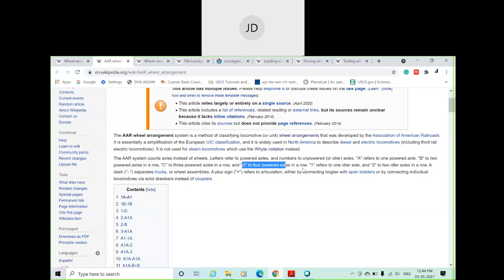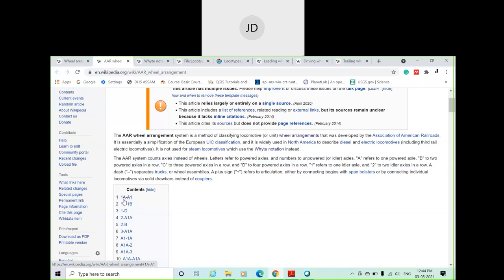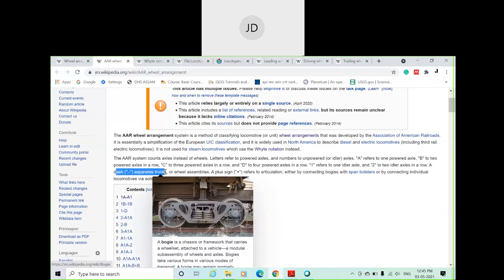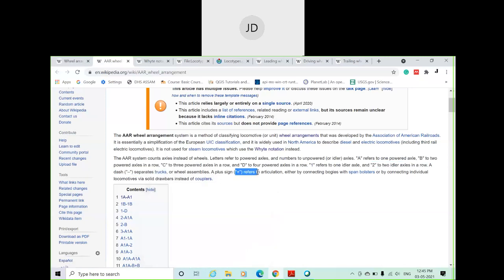In the AAR system, letters like A, B, C, D represent powered axles: A represents one powered axle, B represents two powered axles, C represents three powered axles, D represents four powered axles. Numbers like 1, 2, 3 represent unpowered axles attached to leading or trailing wheels. A dash separates the trucks, and a plus symbol refers to articulation — connecting a bogie with a span bolster or connecting individual locomotives. For example, '1A-A1' means one unpowered axle plus one powered axle per truck on each side.